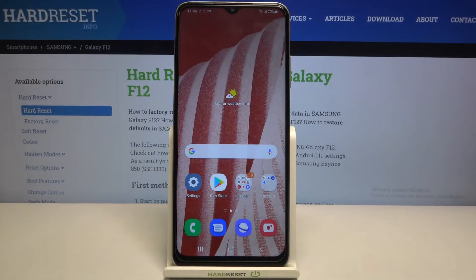Hi everyone, here we've got Samsung Galaxy F12 and let me share with you how to view total screen time on this device.